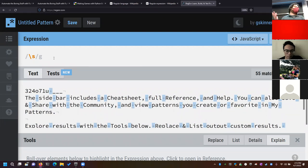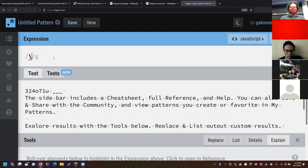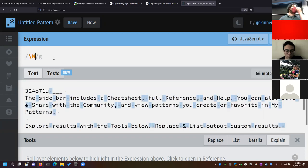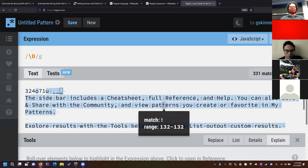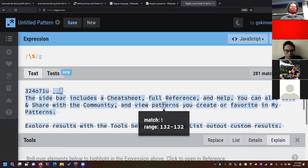You can also negate the character classes. Capital \W gives you anything that's not a word character — spaces and punctuation essentially. Capital \D gives you anything that's not a digit. And capital \S gives you anything that's not whitespace. These aren't the most common, but they're there and useful in certain situations.